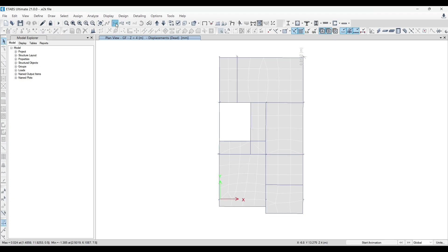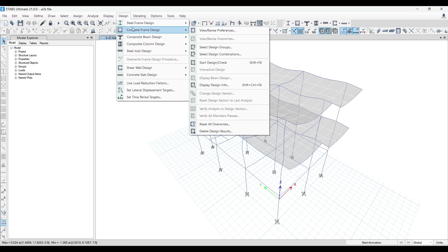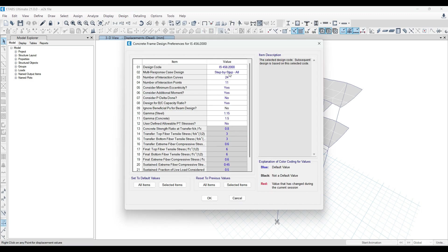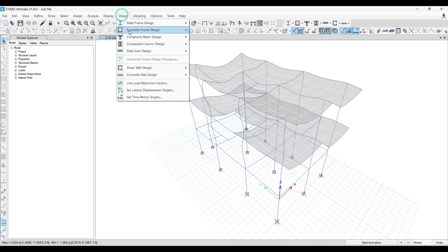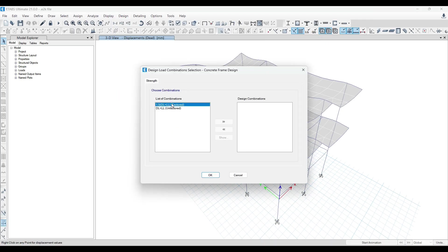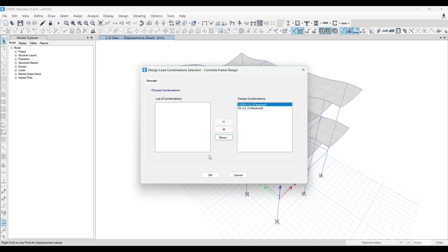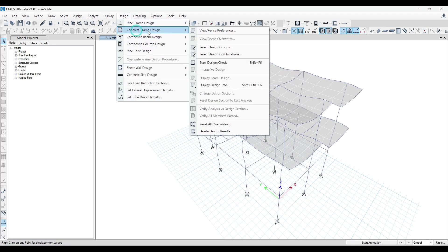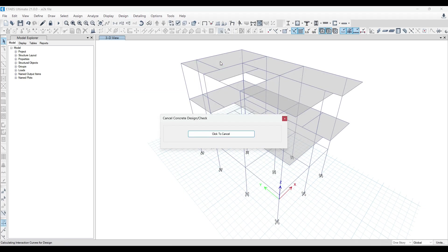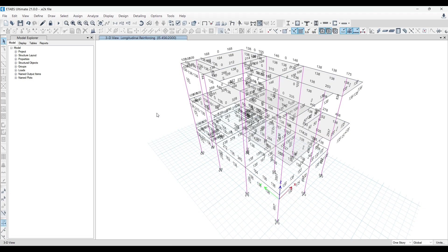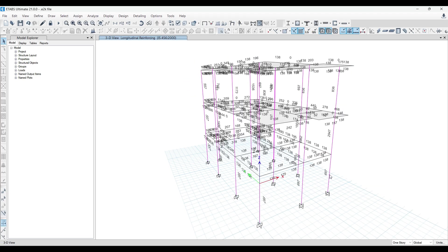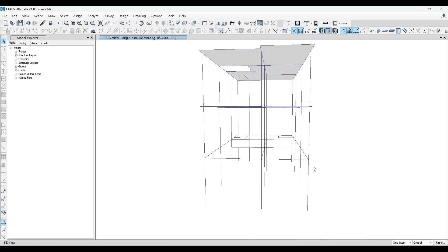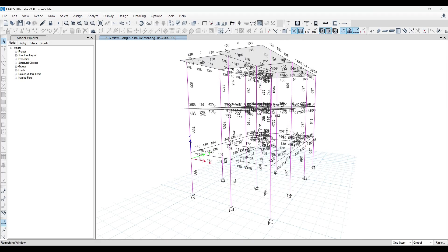Let me just take it to 3D again. And now when I'm designing this, Design, Concrete Frame Design, View Revise Preferences. Make sure this is 456 over here. It is very important. Then again, Design, Concrete Frame Design, View Revise Combinations. Just select these two new combinations. Push them over to this side. Then Design, Concrete Frame Design, Start Design Check you can do. Now if you see here, everything is passing, but I think the loads are still quite high.